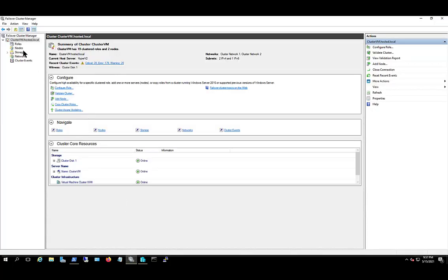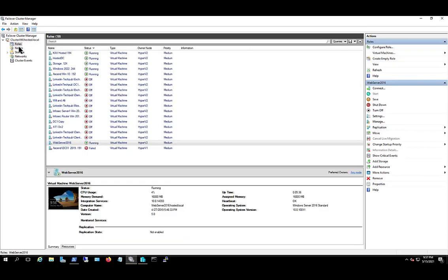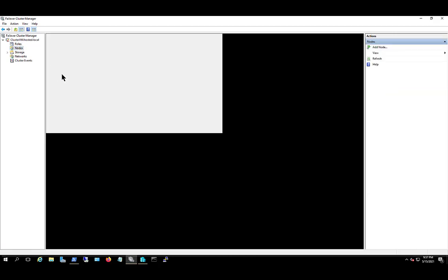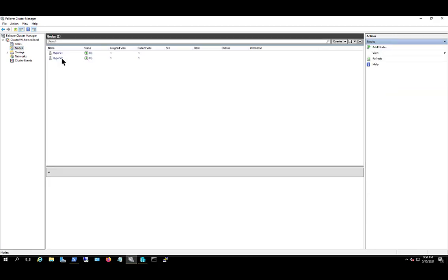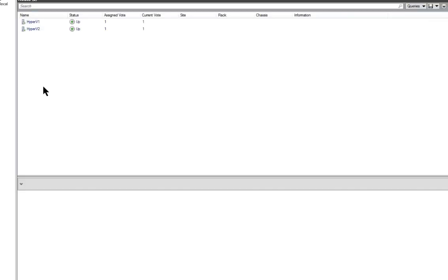I'll go back to my cluster, just confirm everything's working properly. And we see I've got a lot of different servers that are running. The ones that are off, actually, I did turn off. If we go to Nodes, we see everything is up, and everything was fine.